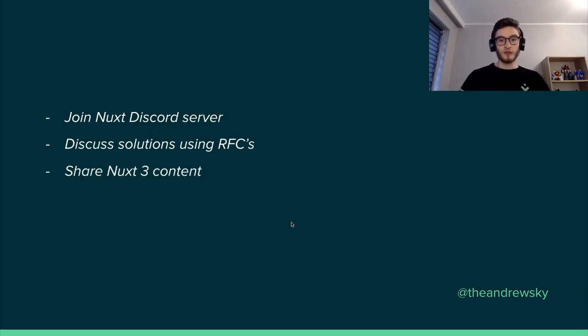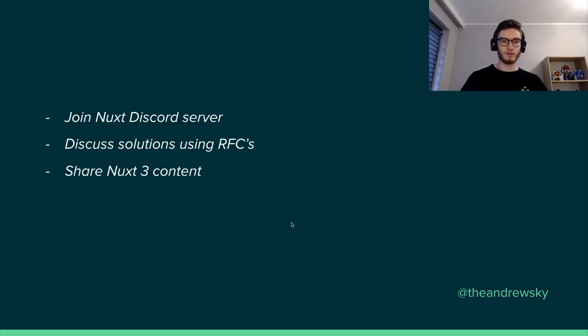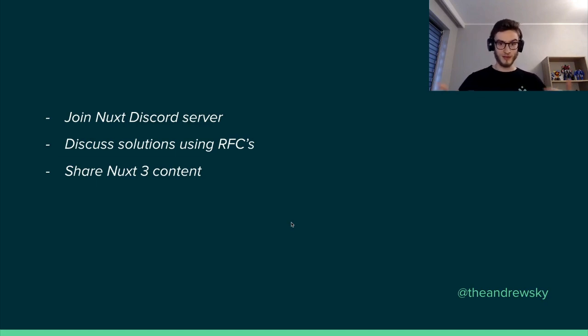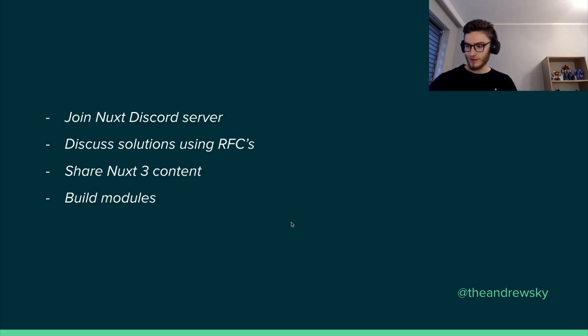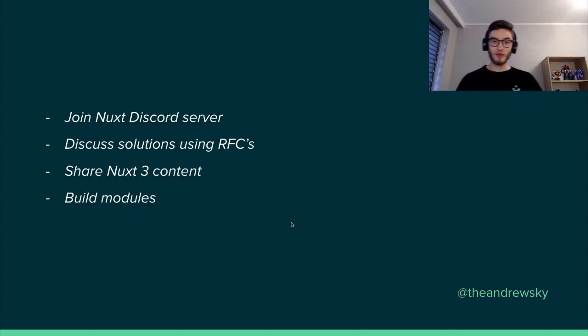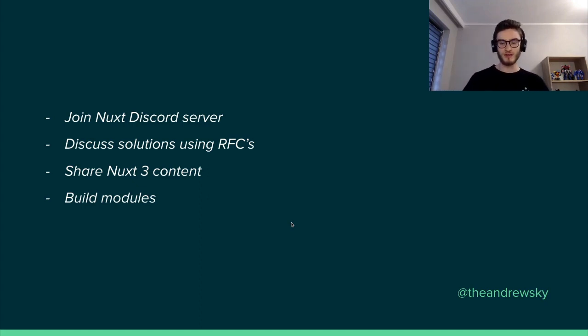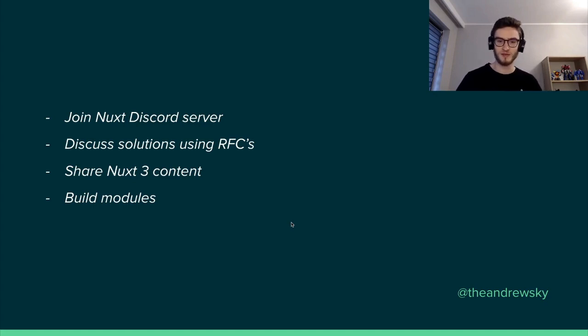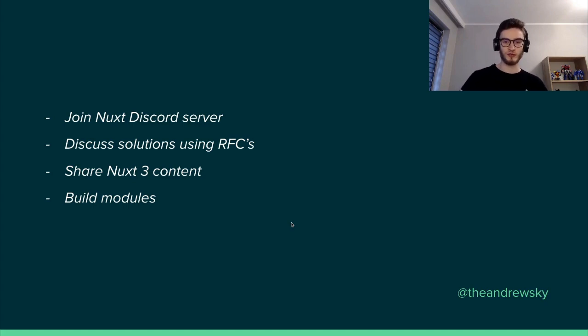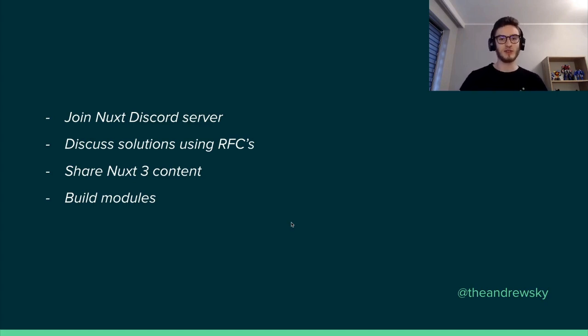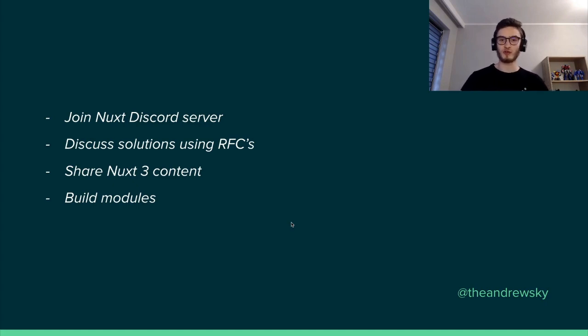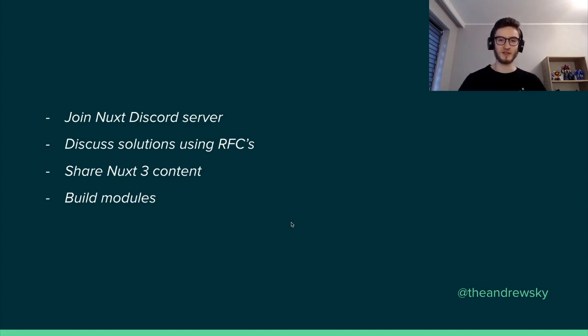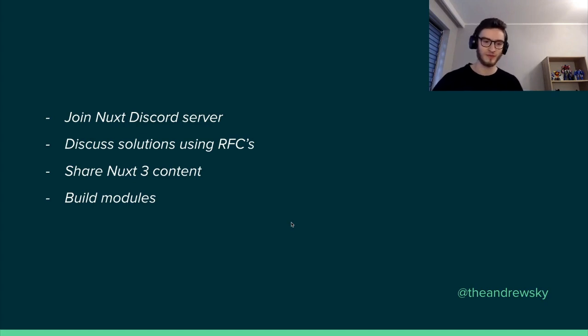You can also share Nuxt 3 content like writing an article or recording a video about something or giving a talk such as this one. You can also build modules. Because as I mentioned, I have created one. There are many people in the Nuxt 3 community that also created modules, Nuxt 3 or Nuxt 2 modules. So considering how simple it is right now to build new modules using the Module Builder, it's very simple and gives a lot of joy when you have something that works and provides good value to the developer and the final user.